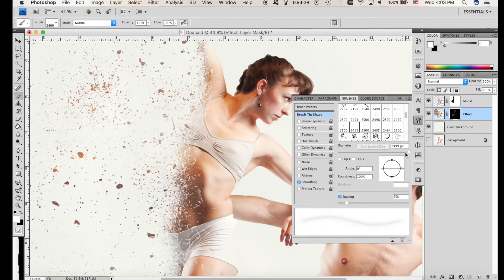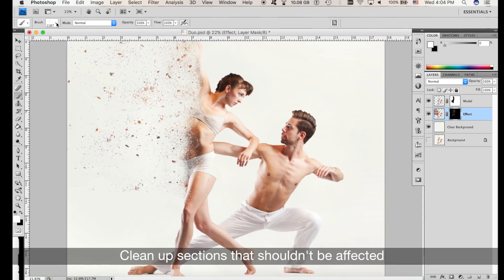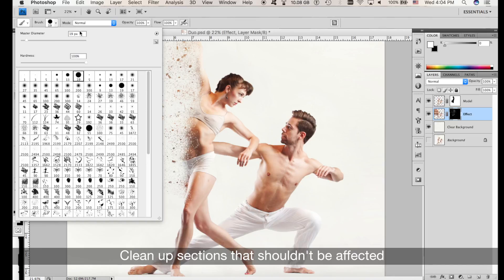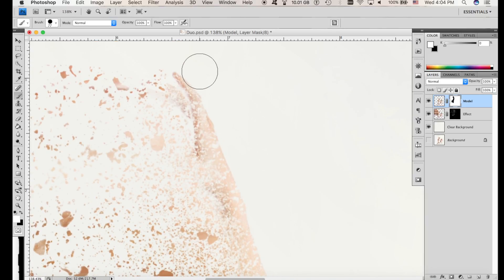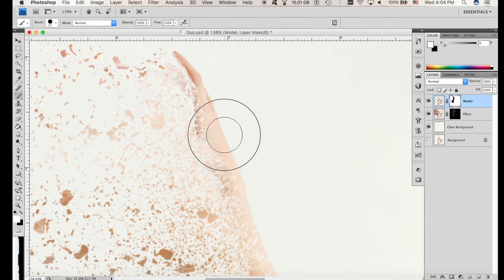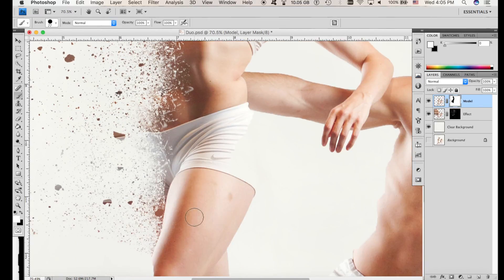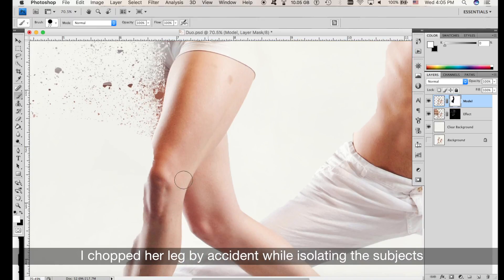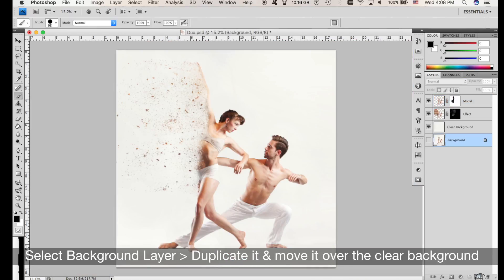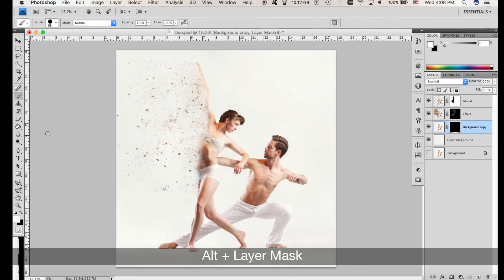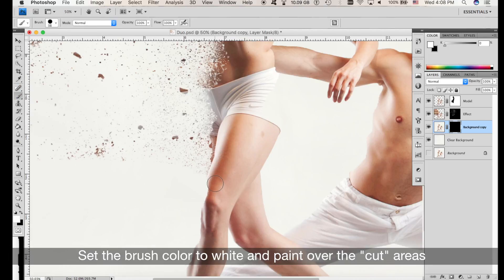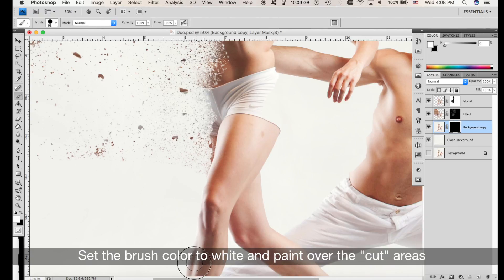Very important to know when to stop — you don't want to overdo it. Now we can clean up the mess we made in the sections we actually want to keep as they were. Check the color of the brush to white. By selecting earlier I kind of cut her leg, so let's fix that. Select the background layer, make a copy with Command-J. Now select this layer, hold Alt and Layer Mask. Select the white color and a brush and paint over the little section that we forgot. Boom — fixed. And the effect is done.